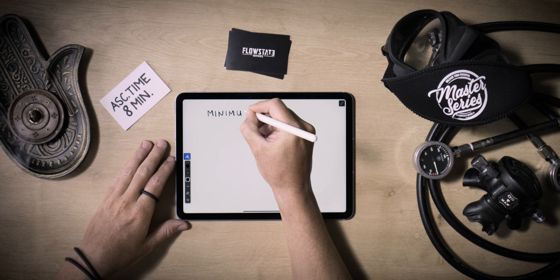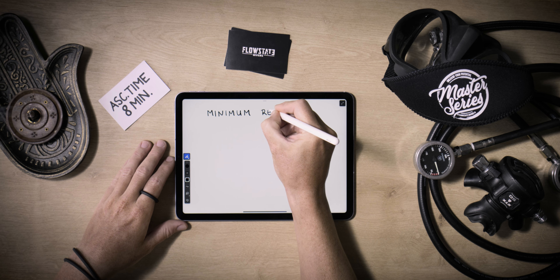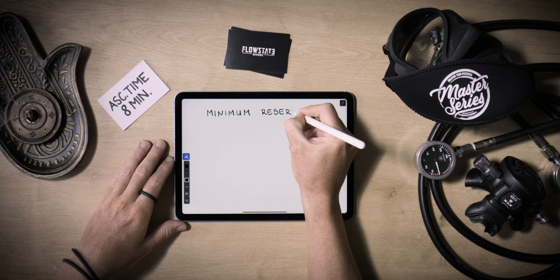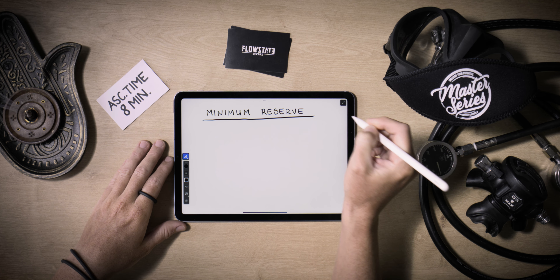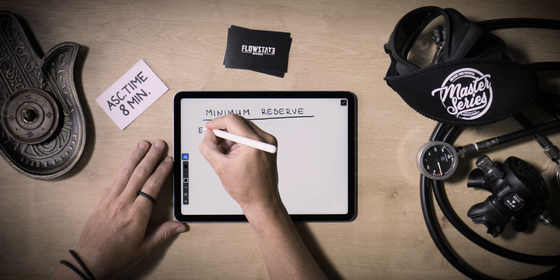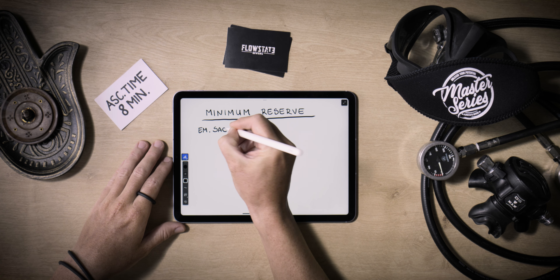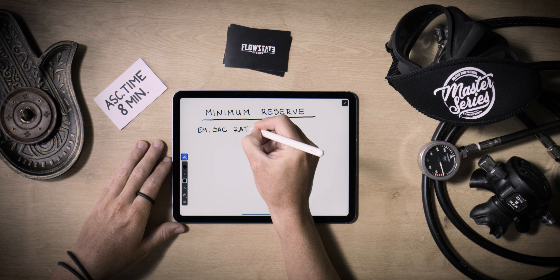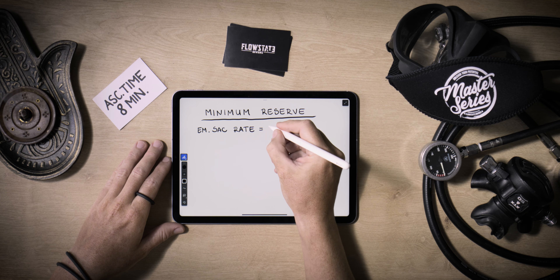Minimum reserve symbolizes the absolute minimum amount of gas needed for two divers to safely ascend to the surface from the deepest point of the dive, taking into account completing all decompression stops. Going beyond your reserve is not permissible. Remember, the gas you carry isn't solely for your own use — it's also meant for your team. Likewise, their gas is available to you in an emergency. By knowing our previously calculated total ascent time, we should be able to calculate the reserve gas needed to surface — but can we?